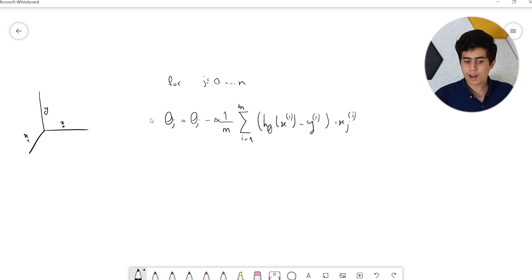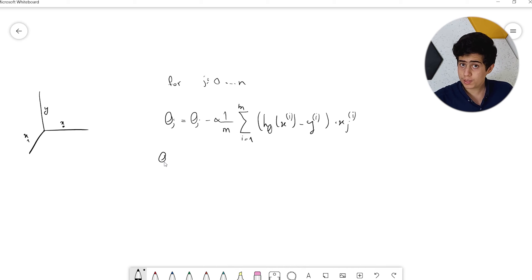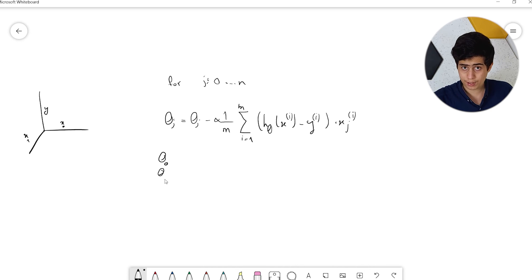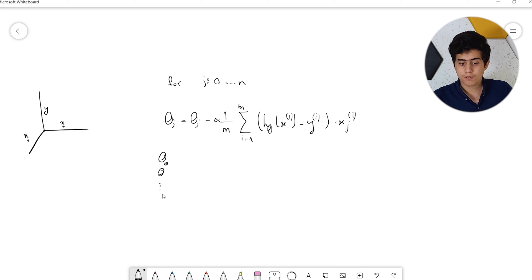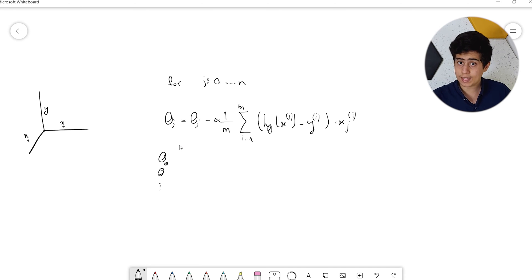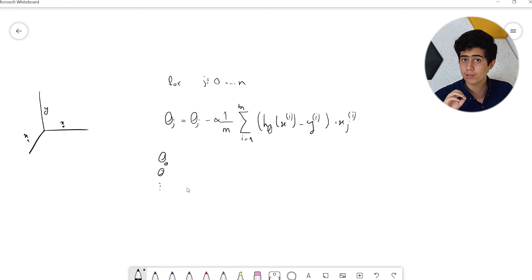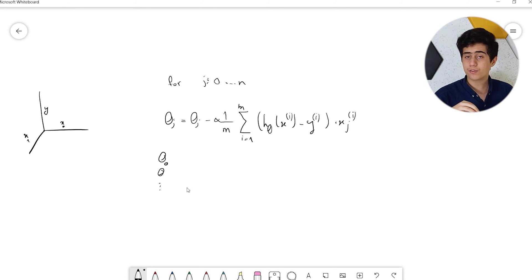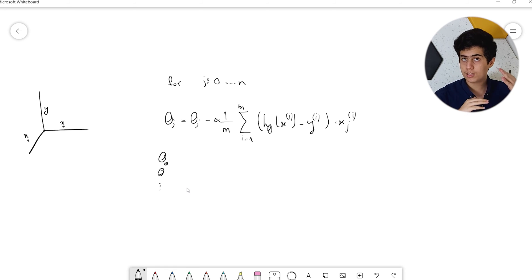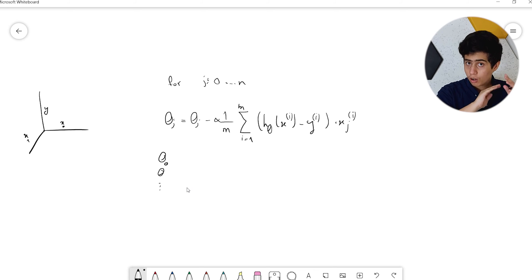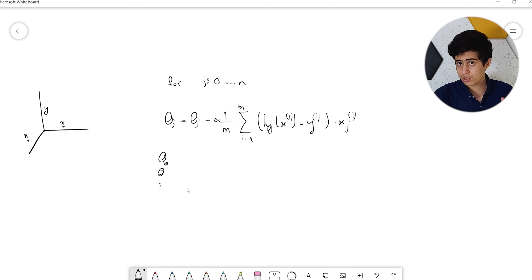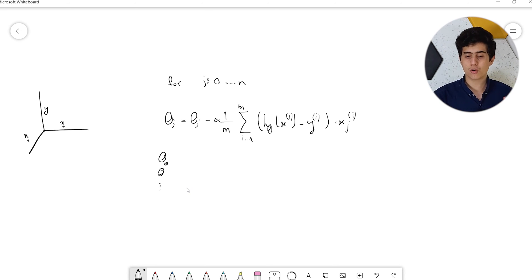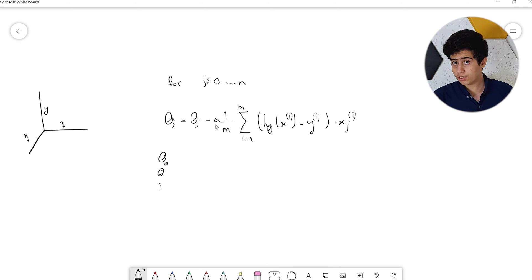The really important thing is that we update our theta values simultaneously. We have to do it for all the thetas, then take the derivative again. We can't just update theta_0, take the derivative, then update theta_1 - that's wrong. We have to take the derivative, update theta_0, theta_1, all the theta values for input features, and then take the derivative again. This can go up to thousands of times, especially with a low learning rate alpha.